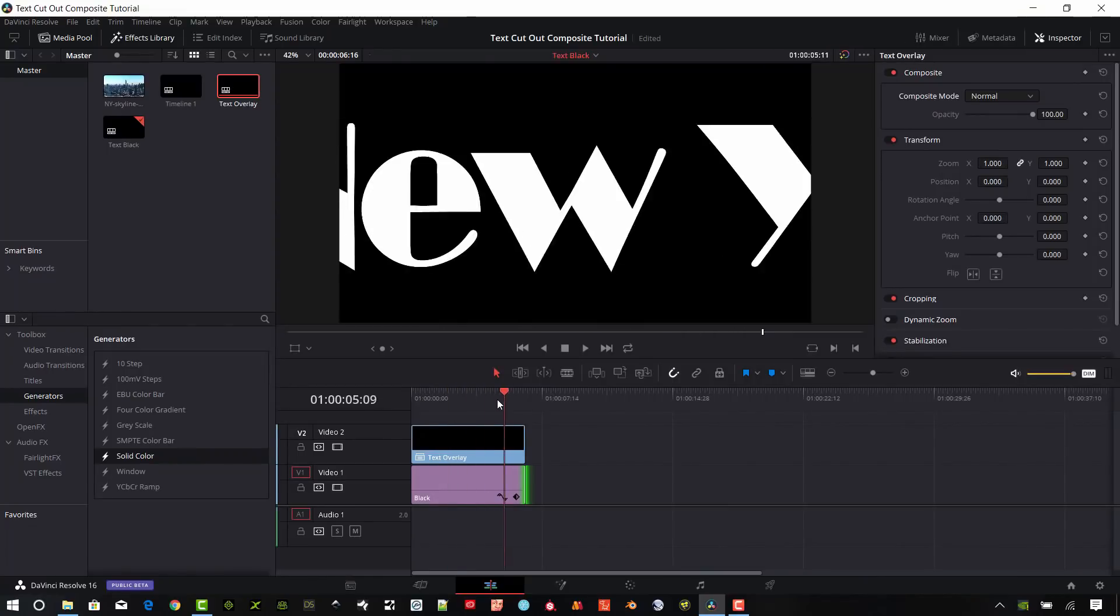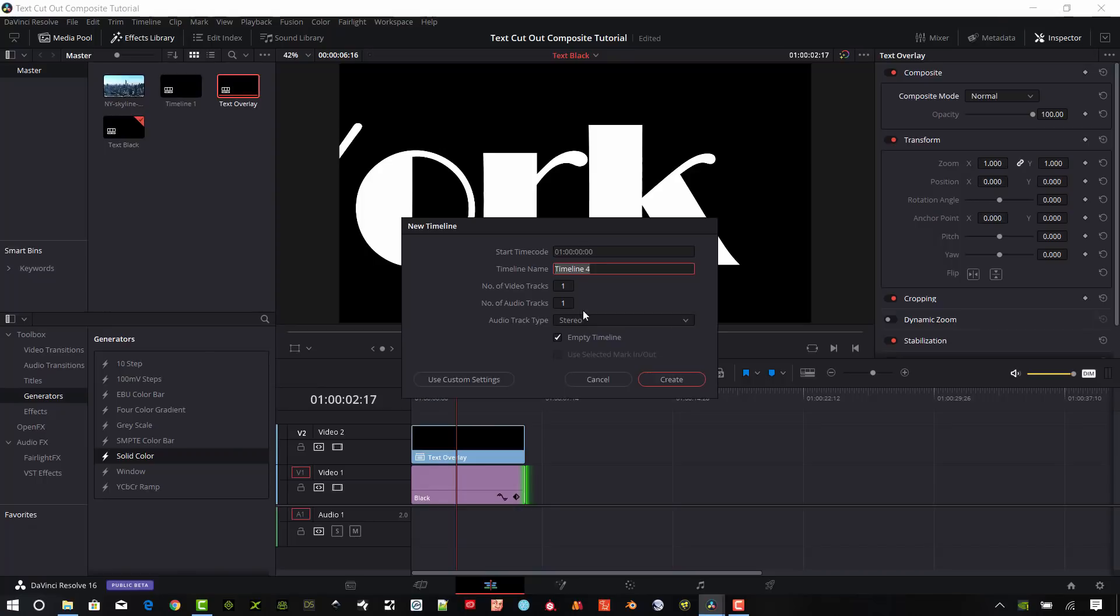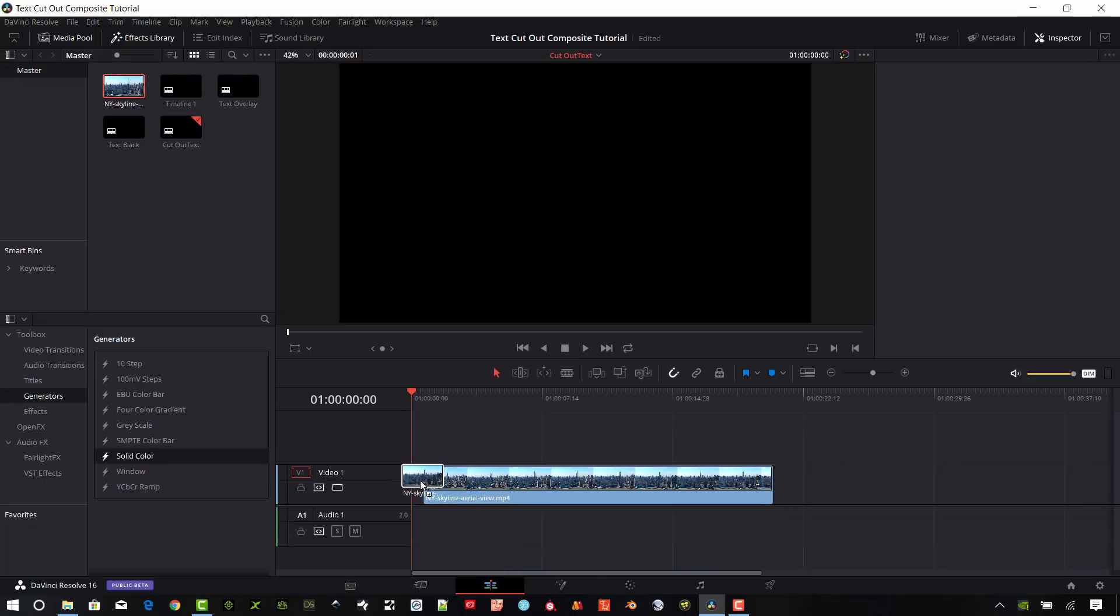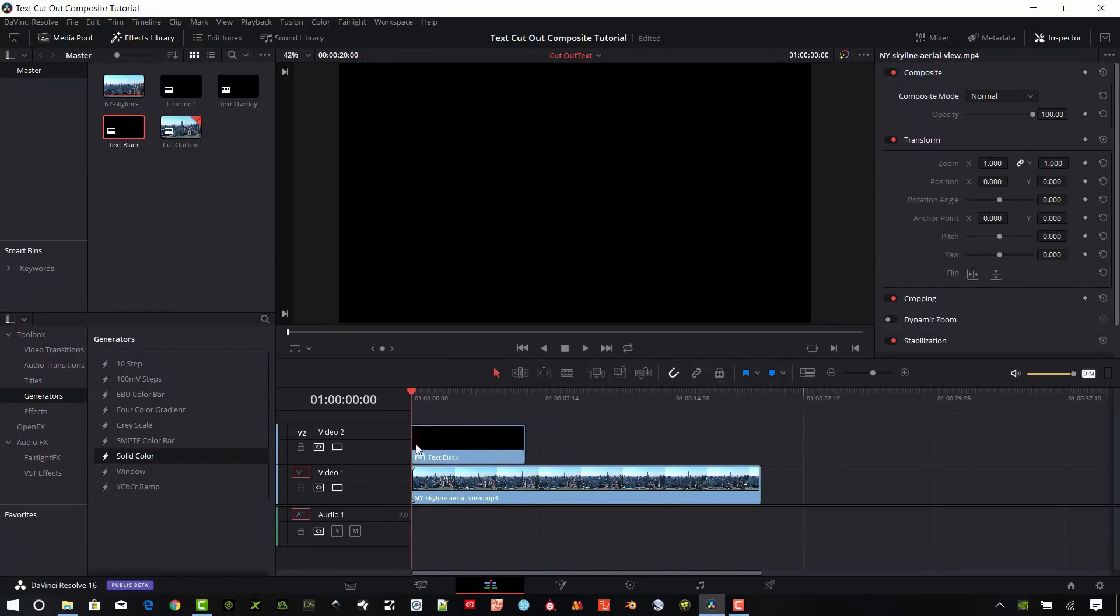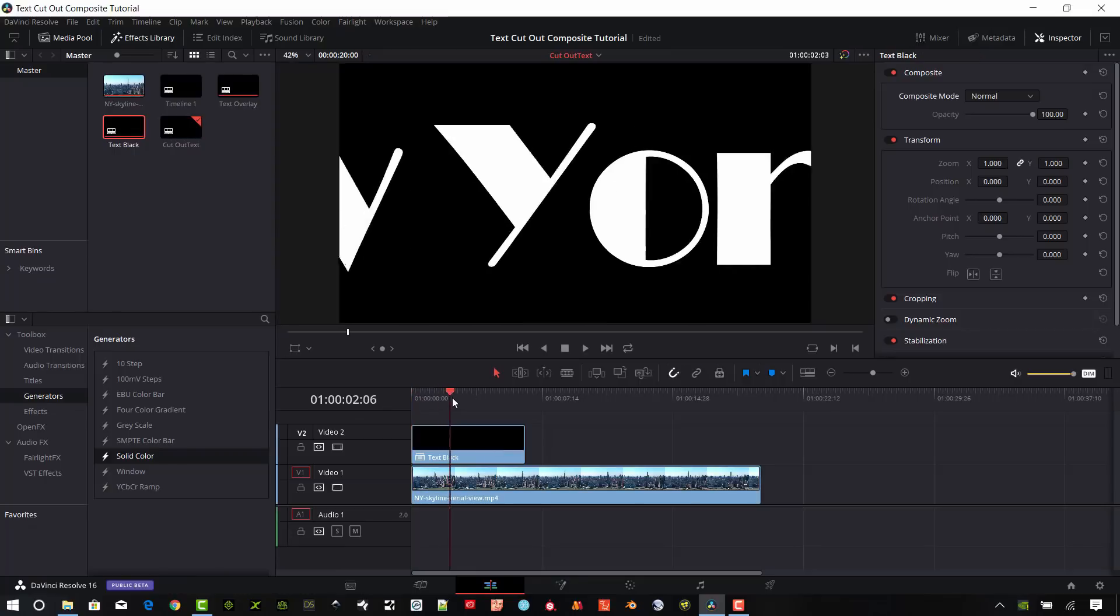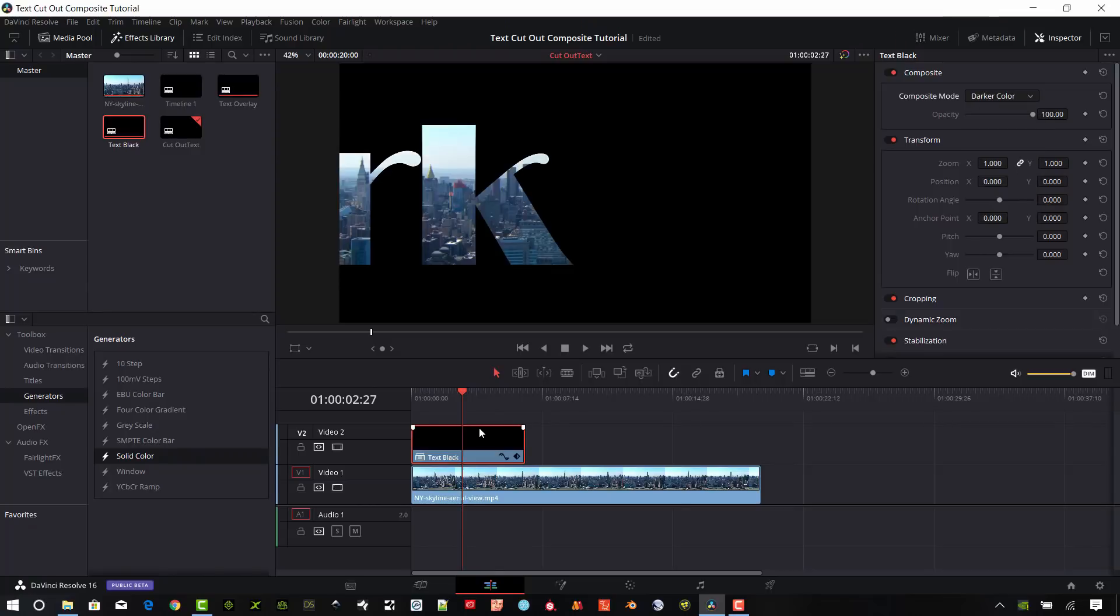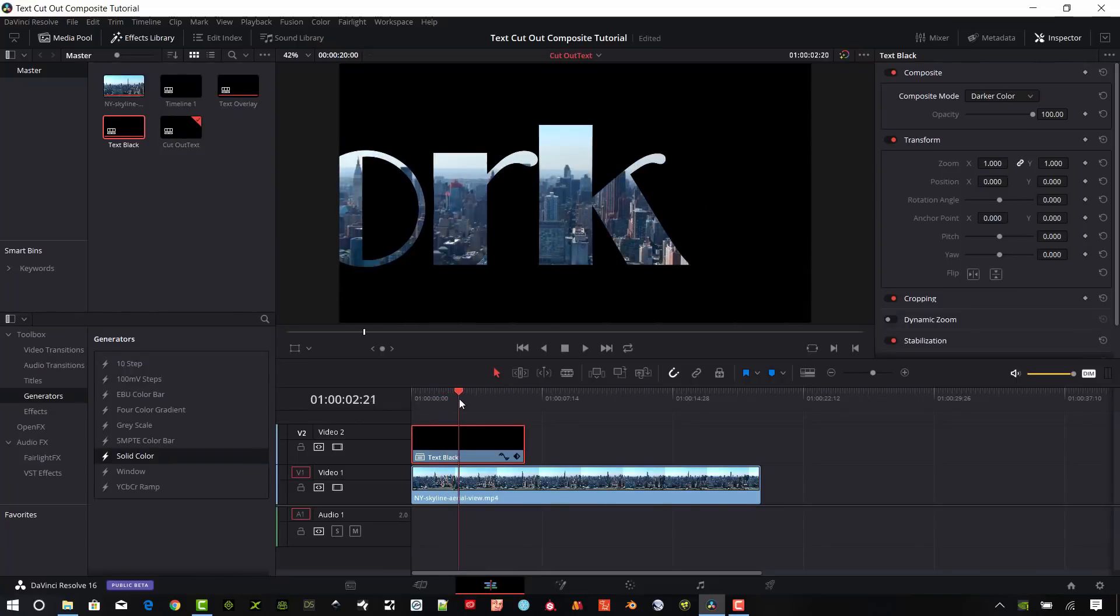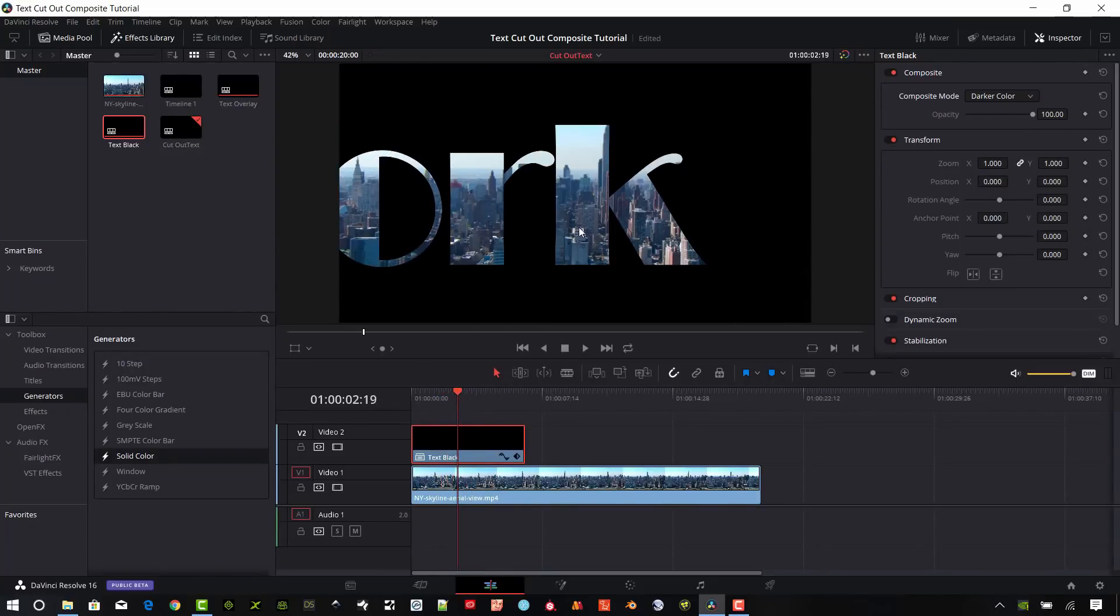So the next step I want to do is I'm going to make my cutout composite here. I'm going to hit Control N again, create a new timeline, just call this cutout text, create that. And so now we'll bring the regular video in on track one. I'm going to bring in the text black on video track two. Go ahead and select that top layer, the text black, and we're going to select this as darker color. And so now we're going to get a nice cutout video. So anything that basically is white, the video is going to show through. All of the black that we had, the black background, it is going to show as black.